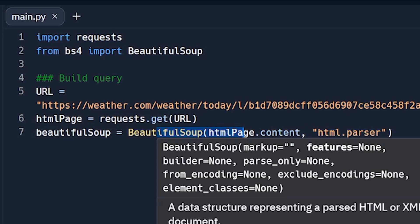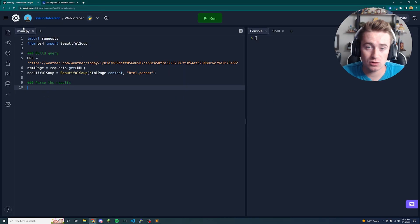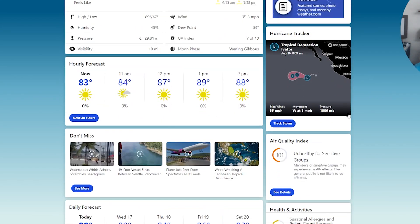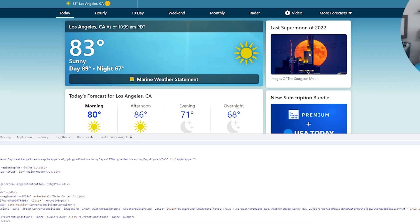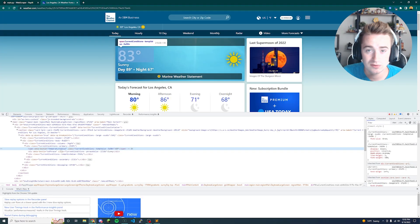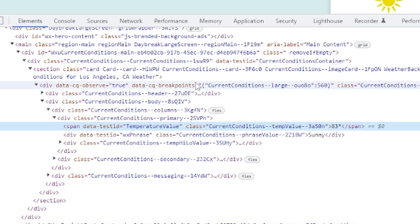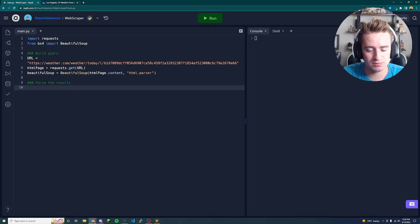We're going to weather.com, getting all the raw data, and passing it into Beautiful Soup to parse through later. Now let's think about what results we actually want. Go back to the weather page — right-click and click Inspect to bring up DevTools and see the raw HTML. You'll notice it jumps right to the temperature element. We want to find a unique ID we can reference, and right up here there's a div with ID 'wxu-...' — go ahead and copy that ID.